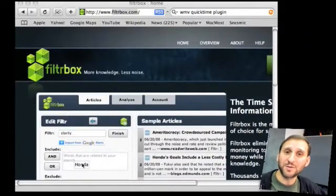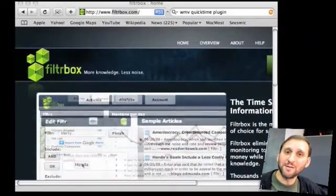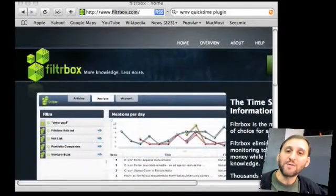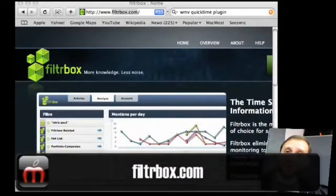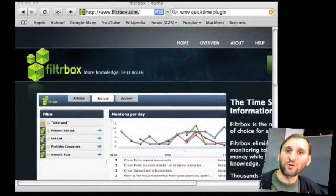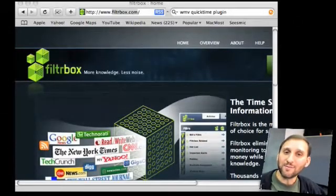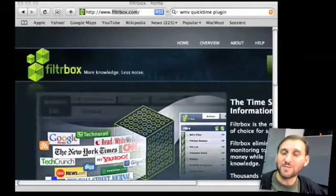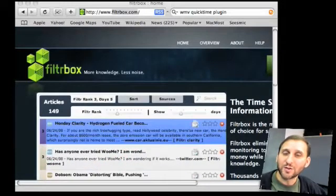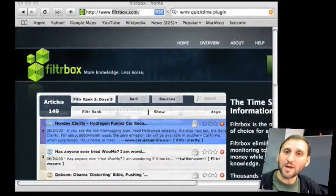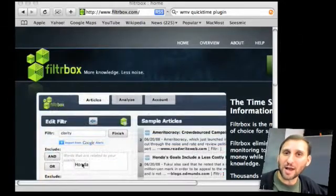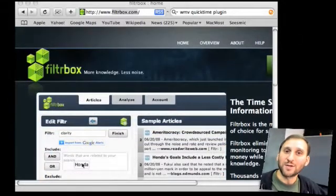Another option you may want to look at is a specialty site like Filterbox. Filterbox allows you to do the same thing as Google Alerts but with a lot more controls and lots of really cool graphs and charts. You can get a free account and track up to five different terms, with pay accounts for more comprehensive things. So if you've got a company or a professional blog, you might want to check out a site like Filterbox.